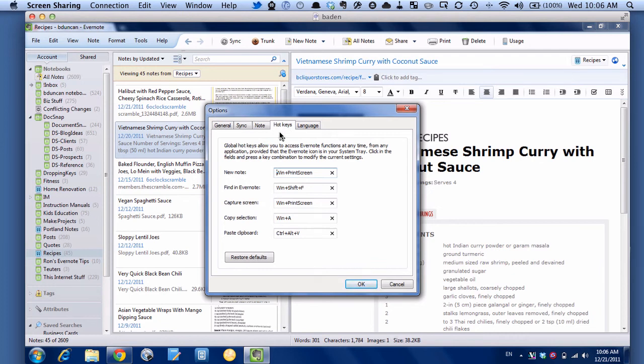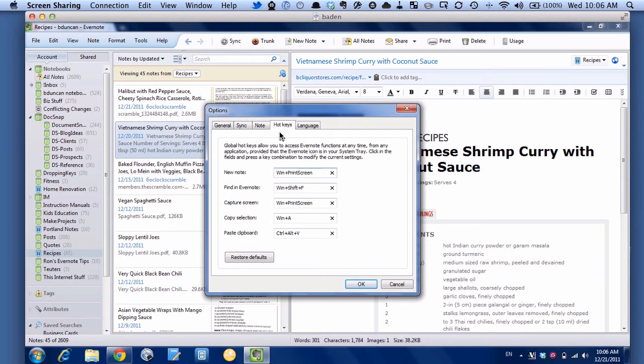You have similar to the Mac version, you've got a bunch of different global hotkeys that will work the same. So I'm not going to go through all of these because it's basically the same thing as on the Mac that I just showed you, but you can see there's one for New Note, Find in Evernote, Capture the screen, Copy just the selection, and Paste the clipboard. So we'll try two of them out.